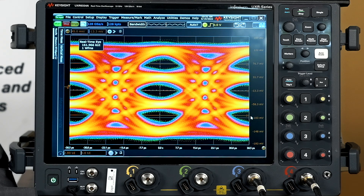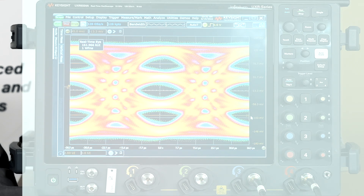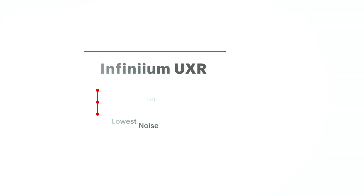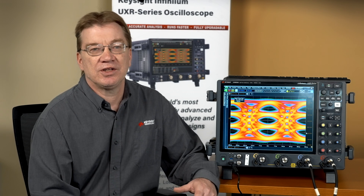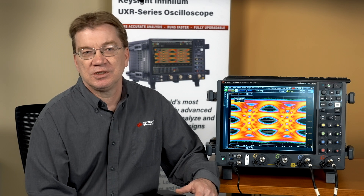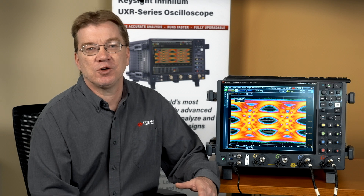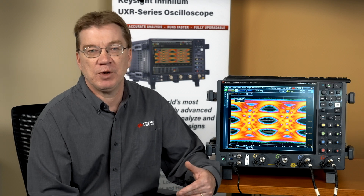The Infinium UXR series, with its industry-leading signal integrity, is the best instrument to perform PAM measurements. The UXR scope owns the best ENOB — effective number of bits — in the current real-time oscilloscope market, with the lowest jitter and the lowest noise. For PAM analysis, oscilloscopes need to determine the PAM levels and the thresholds that separate them, to display a PAM real-time eye, make eye measurements, perform jitter and noise measurements, and recover the clock from the PAM signal.